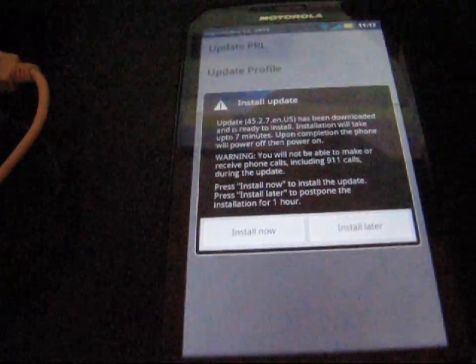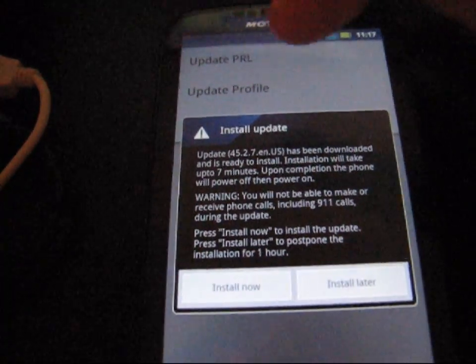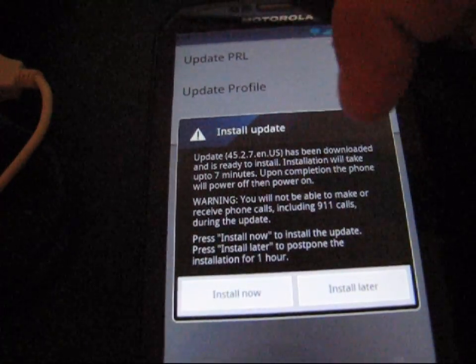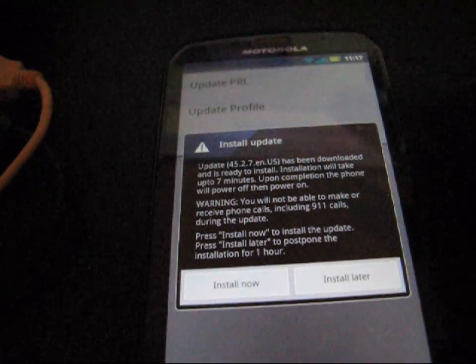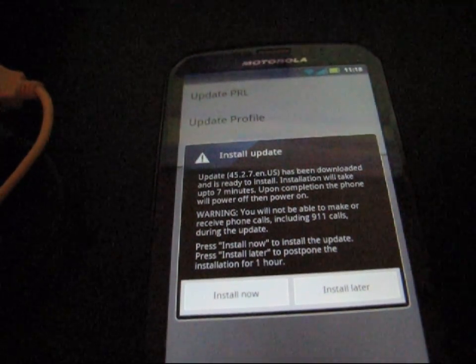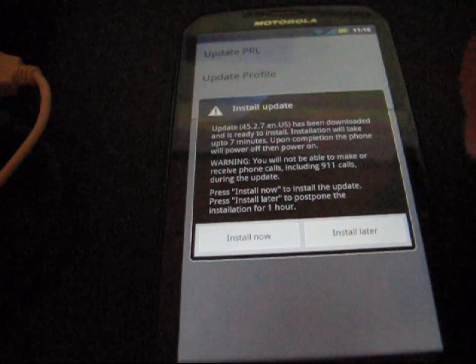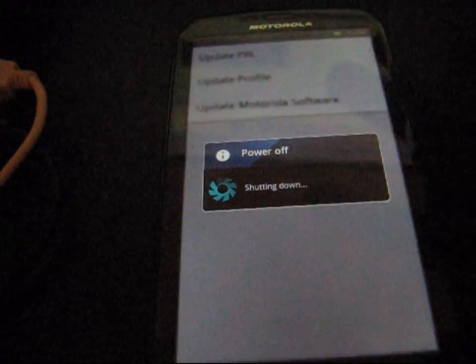It gives me the option. It says, update has been downloaded. Installation will take up to 7 minutes. You're not going to be able to make or receive calls, so I guess I'm going to go ahead and install it. So I'm going to hit install now. It's going to shut off my phone.